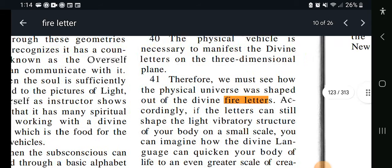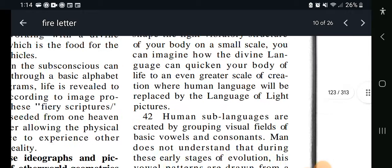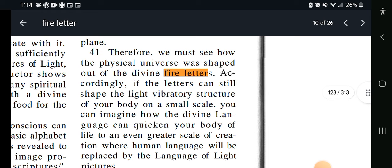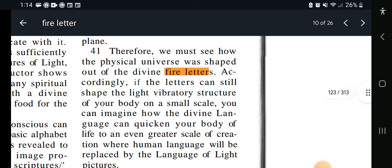Let's read this slowly. This is coming from Key 207 also. Therefore, we must see how the physical universe was shaped out of the divine fire letters — like we said, it was there from the beginning. The whole universe was created with these fire letters. From what I understand, all it would have to do is join up in certain letters, certain forms, just join together and make pairs — and that's how you would have spoken this existence into our reality.